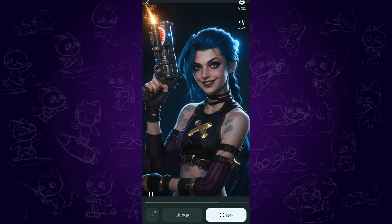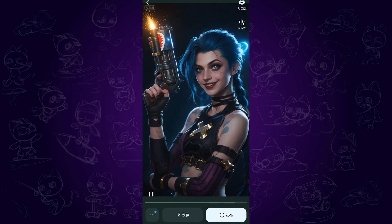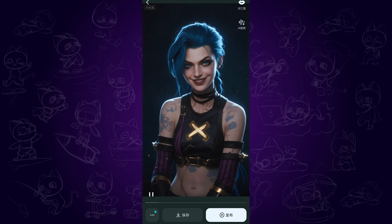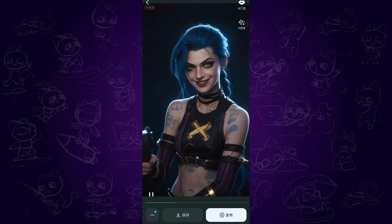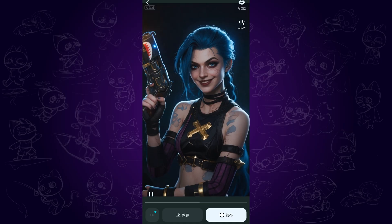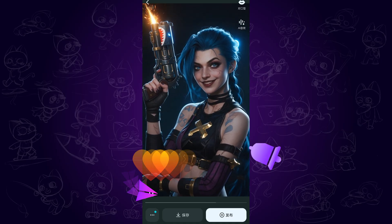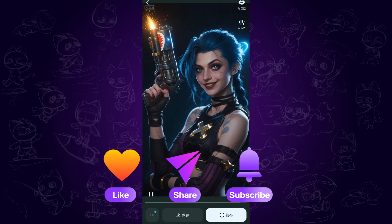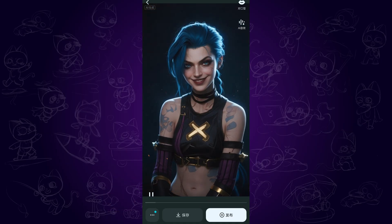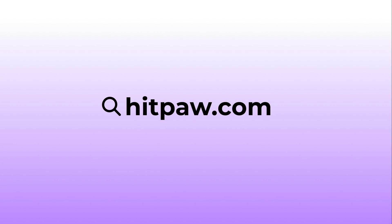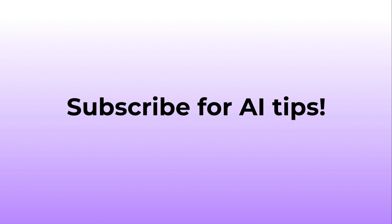Very impressive! Alright, that's the share for this video. Hope it helps, and please don't forget to like and subscribe to my channel for more AI content and tips. Thanks for watching, see you next time.